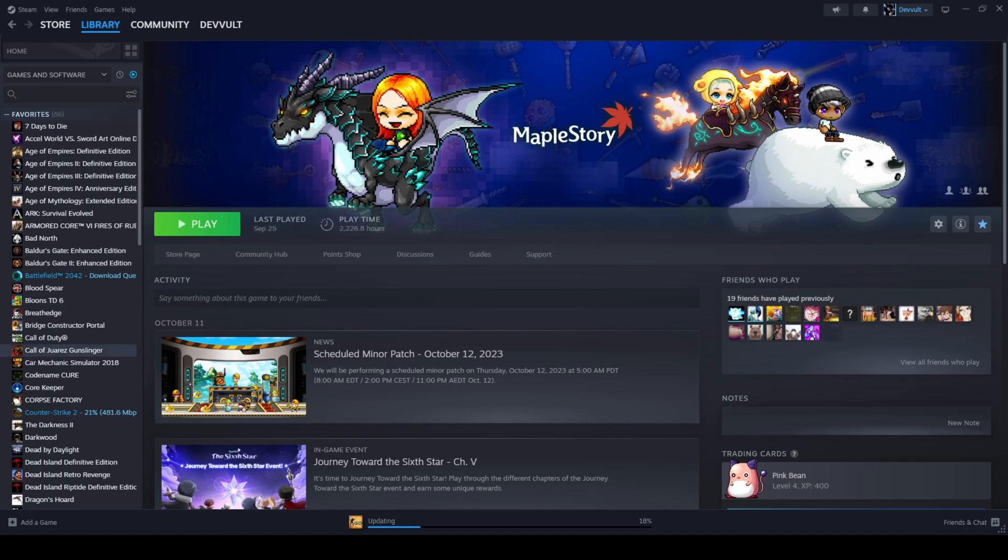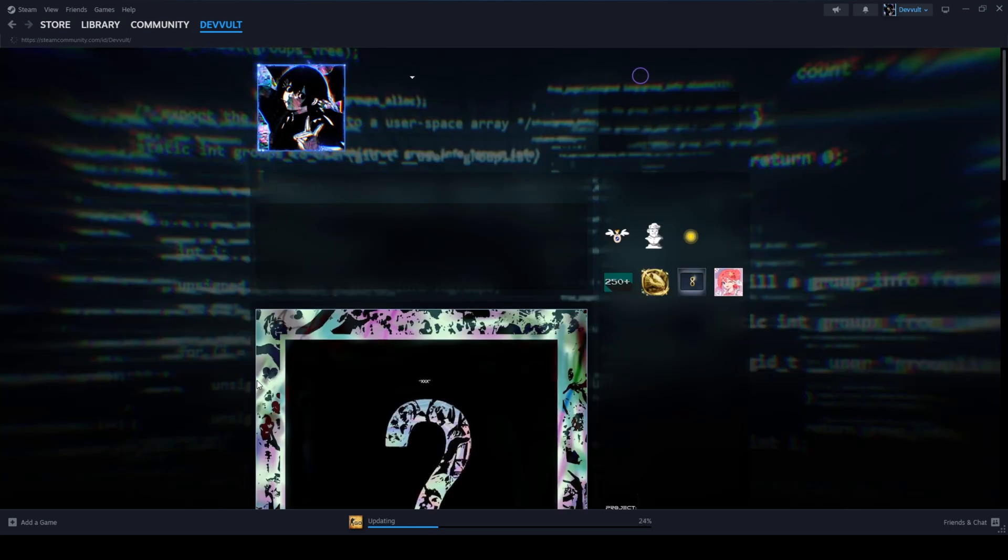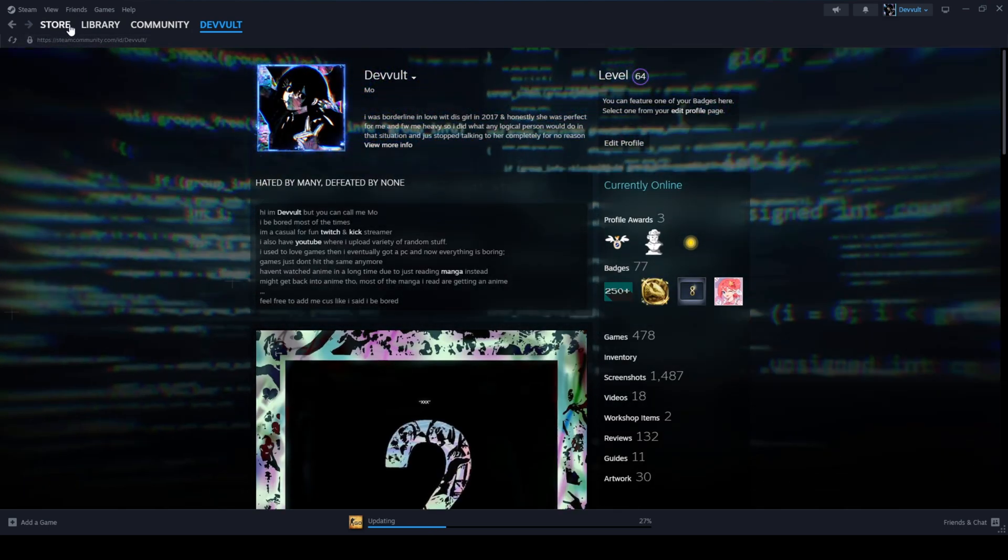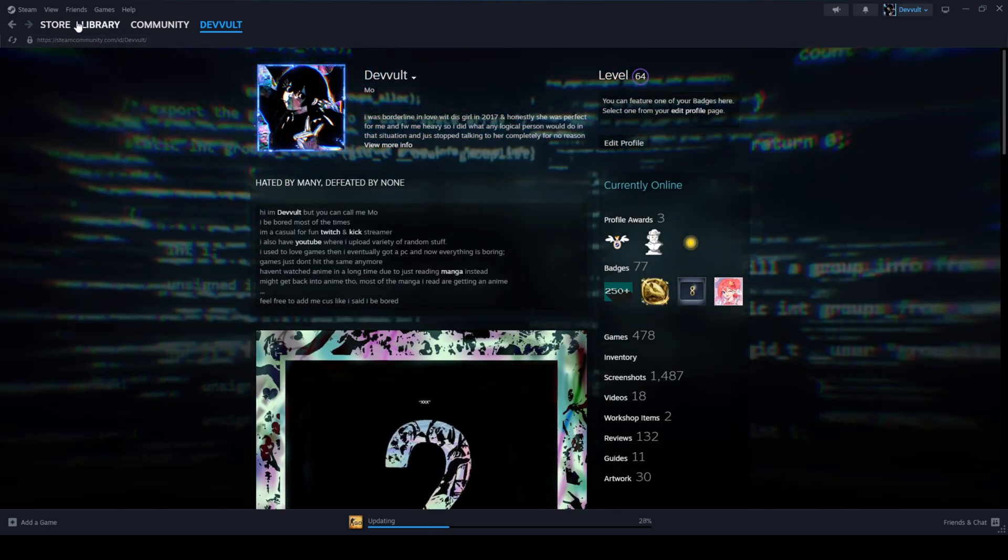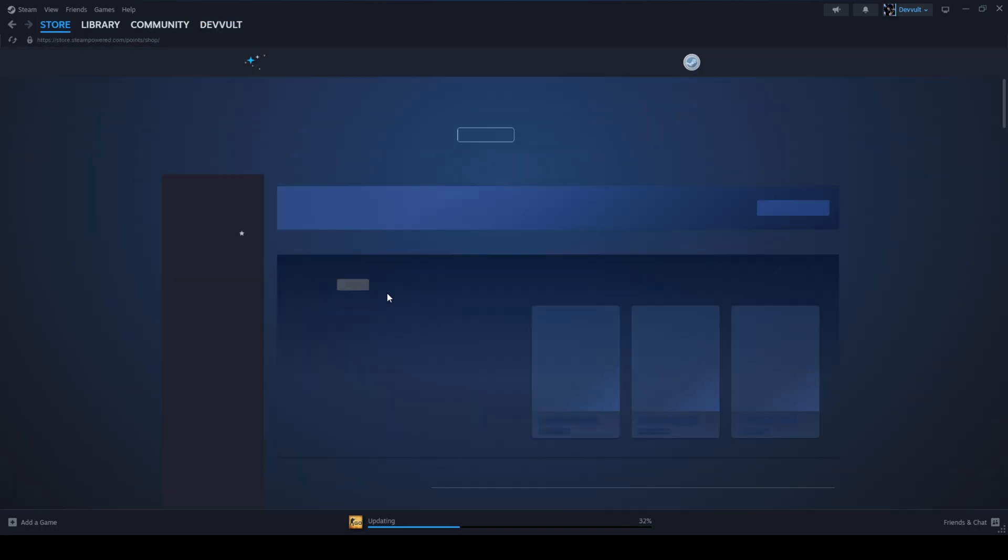So there's going to be a quick guide on how to get a transparent profile background. It's really simple actually, you just go to point shop.